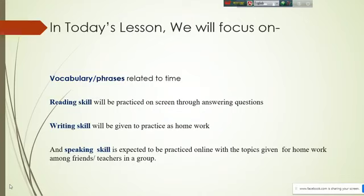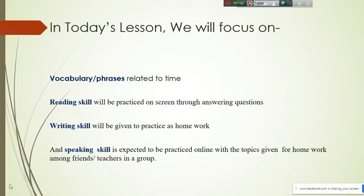In today's lesson we will focus on vocabulary phrases related to time. In learning a language, it is important to become efficient in four skills: reading, writing, speaking, and listening. Listening skill is given the first priority. However, today I will talk about reading skill, writing skill, and speaking skill.